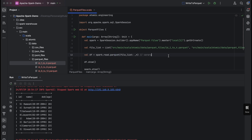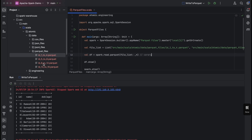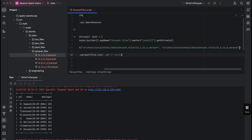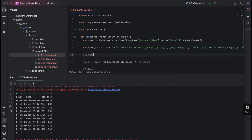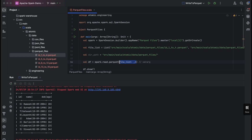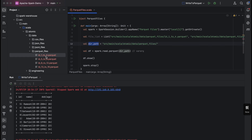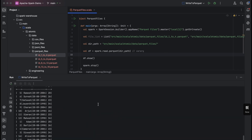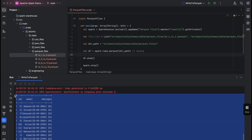What if we want to read all the files within a directory? We can do that by passing the directory path to spark.read.parquet. I'll provide the complete directory path instead of the file list. In theory, it should display all IDs from 1 to 16 — 16 rows total. Executing this, we can see all 16 records from all four files are displayed.